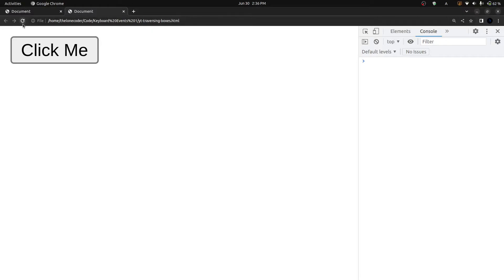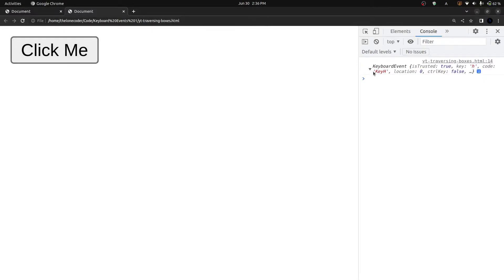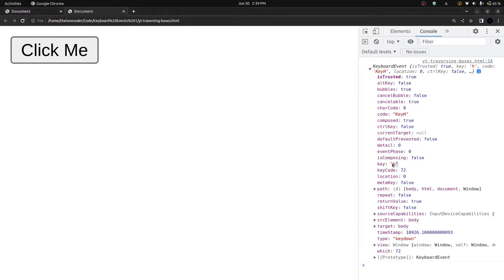When we go back to the browser and press a key, we see this fairly large object. There are two properties in here that we need to pay attention to. The first one is the key property, which contains the actual character outputted by the key that was pressed — in this case it's H. Then we have the code property, which contains the actual name of that key on the keyboard — in our case it's 'KeyH'.